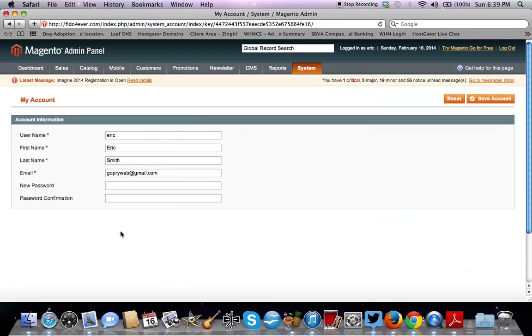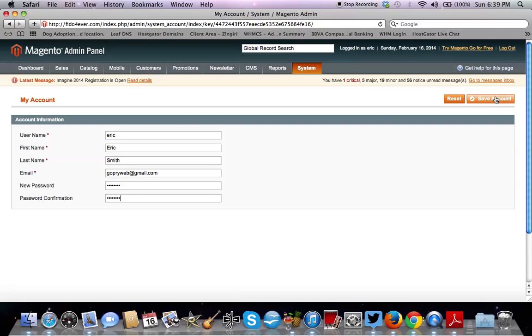And these are your credentials. So you want to put in your new password. You want to save after you make those changes.